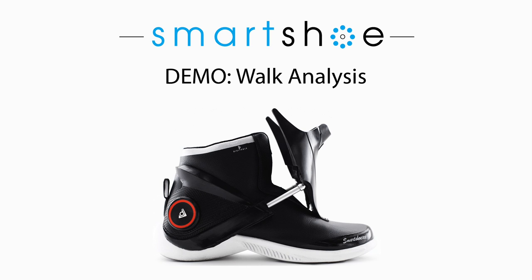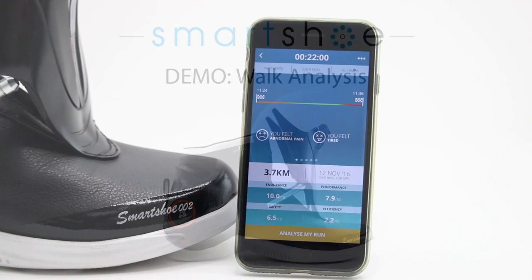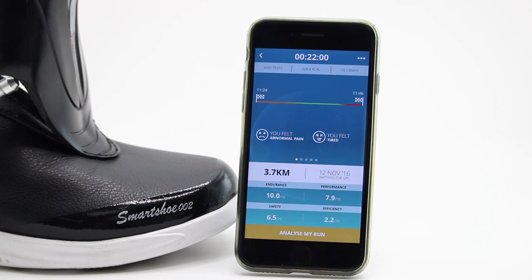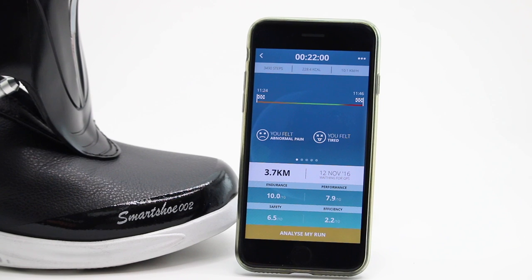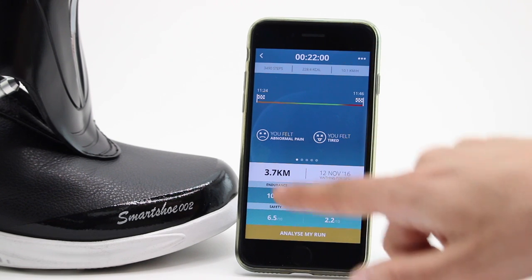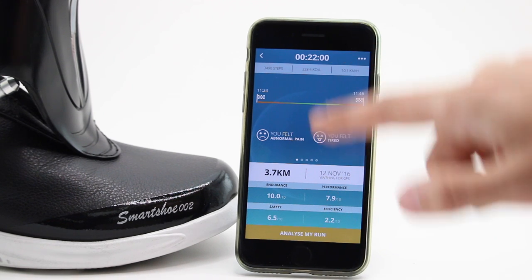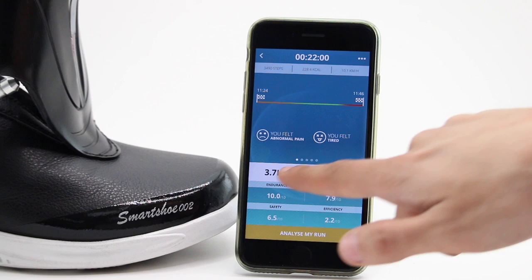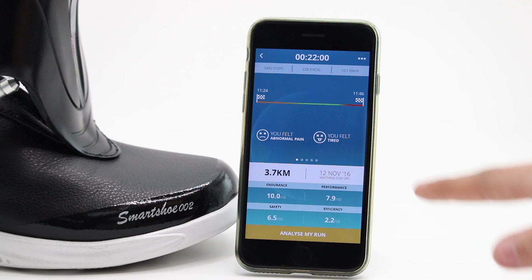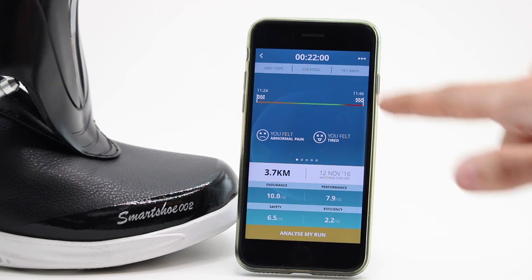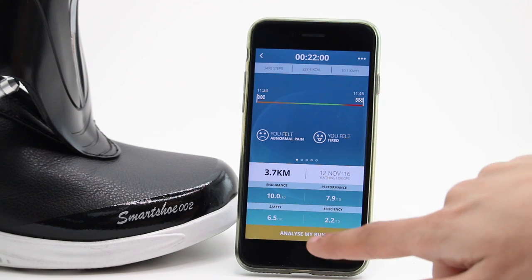In this demo, we'll take a closer look at the built-in walk analysis feature. Here you can see a summary of data from your most recent session that gives you valuable insights into your endurance, efficiency, and safety.